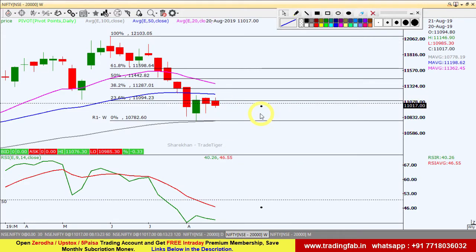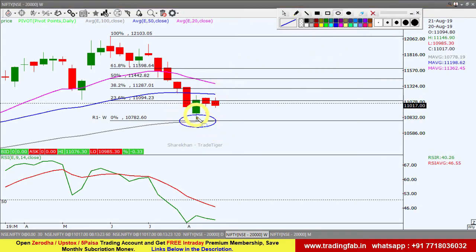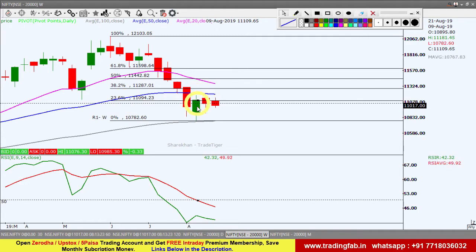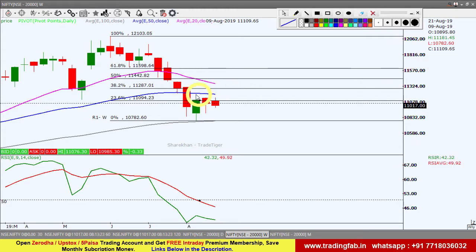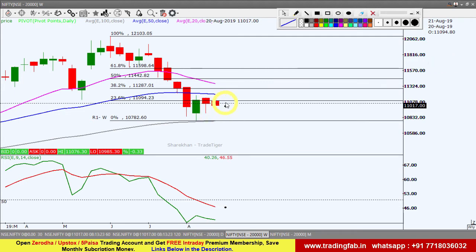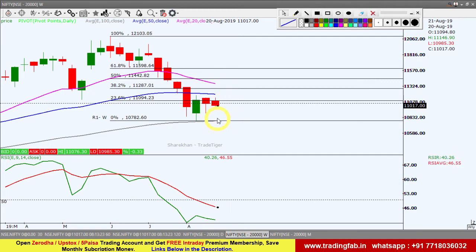चलते हैं Nifty के weekly chart पर। Weekly chart में जो fall आया था, वह 100 EMA के पास एक pause ले लिया और support test करके bounce back की कोशिश कर रहा है। Fibonacci retracement level के according 11,094 का 23.6% level है, इसके ऊपर sustain नहीं हो पा रहा। इस week का open भी 11,094 है। ऊपर 50 EMA यानि 11,200 के पास first resistance है। अभी यह दोनों moving averages के बीच trap है, तो ऊपर 11,200 resistance और नीचे 10,770 support बना हुआ है।